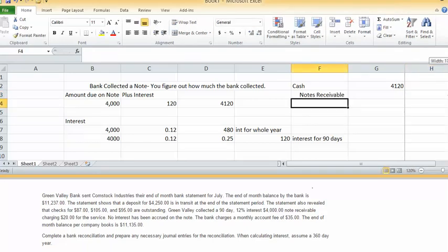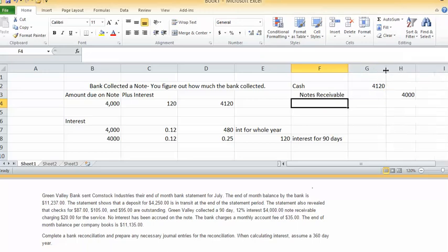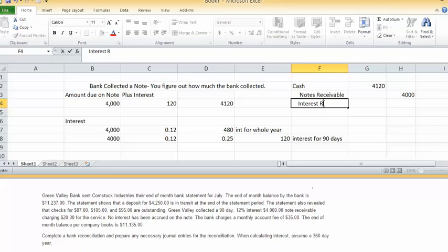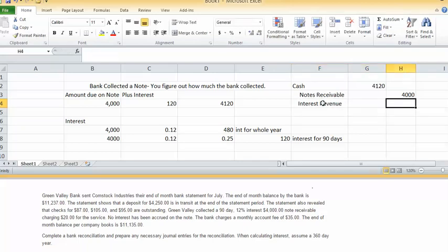I'll make that smaller where you can see the number there. And you would also credit interest revenue for $120 to record the receipt of that notes receivable.